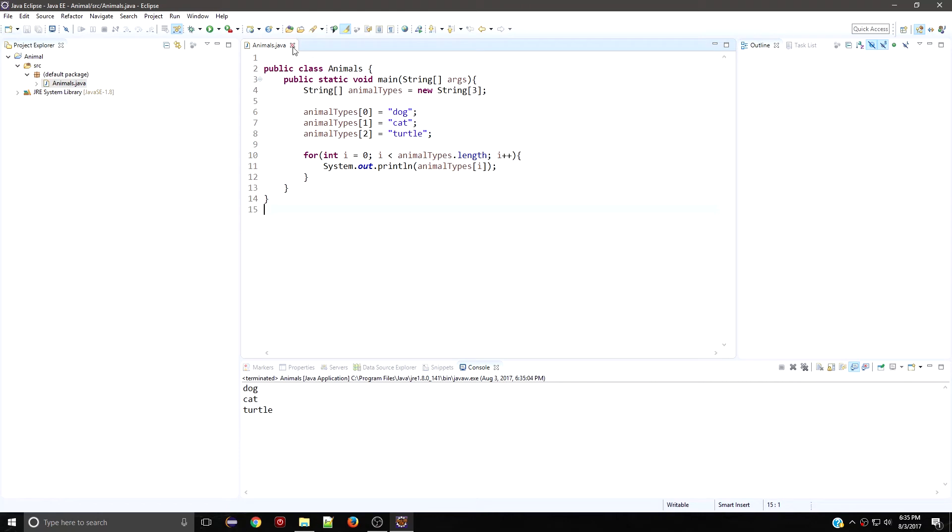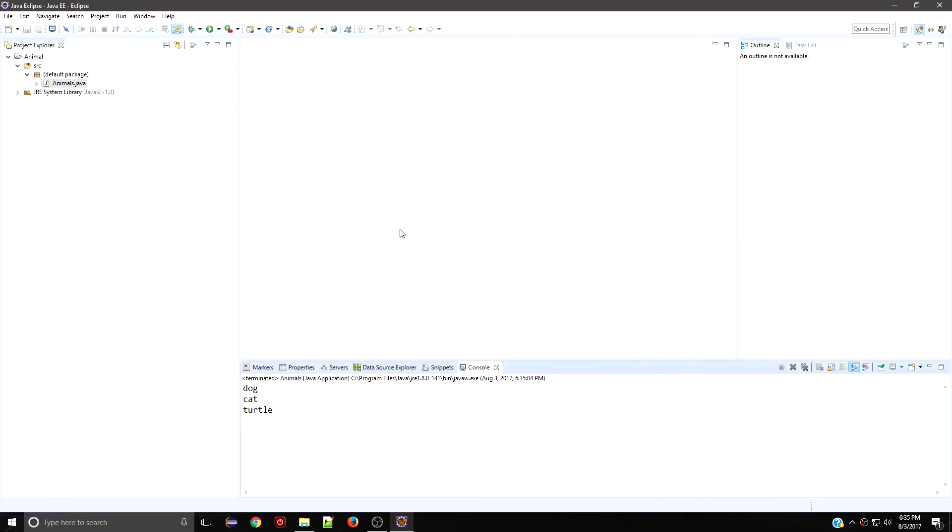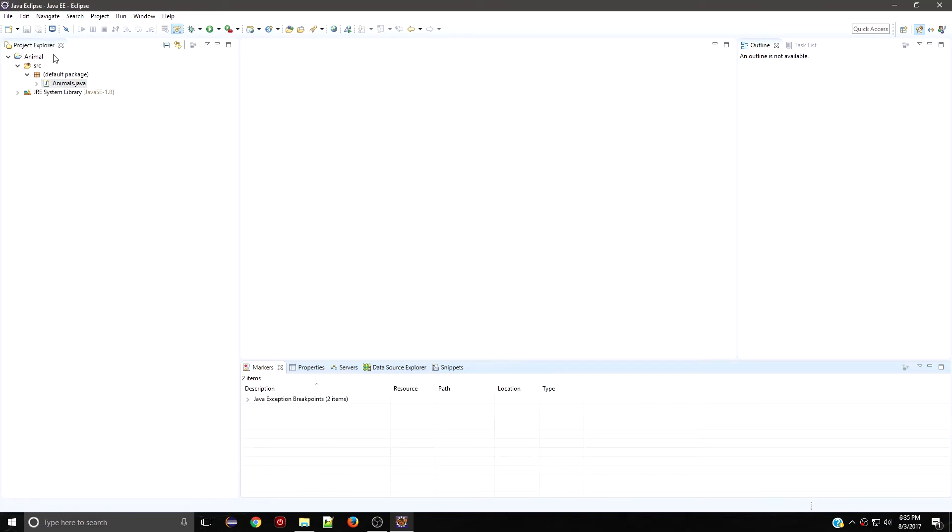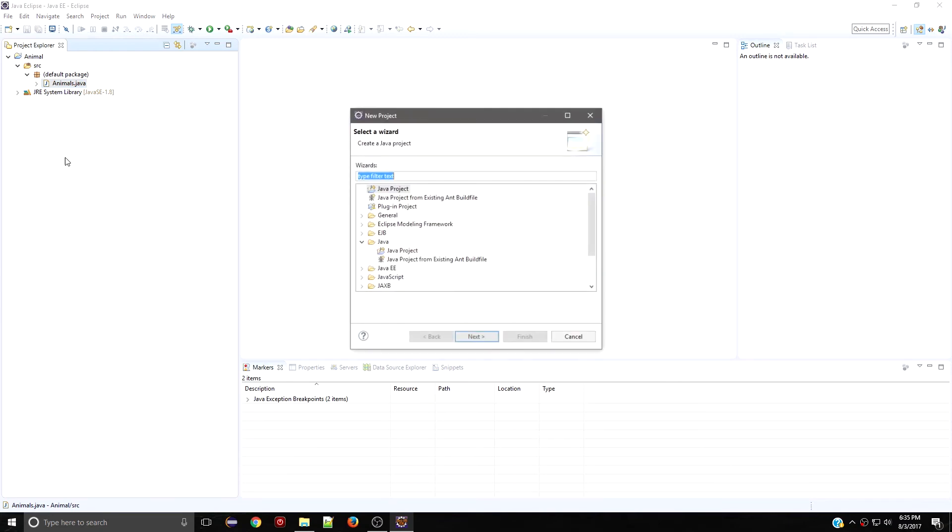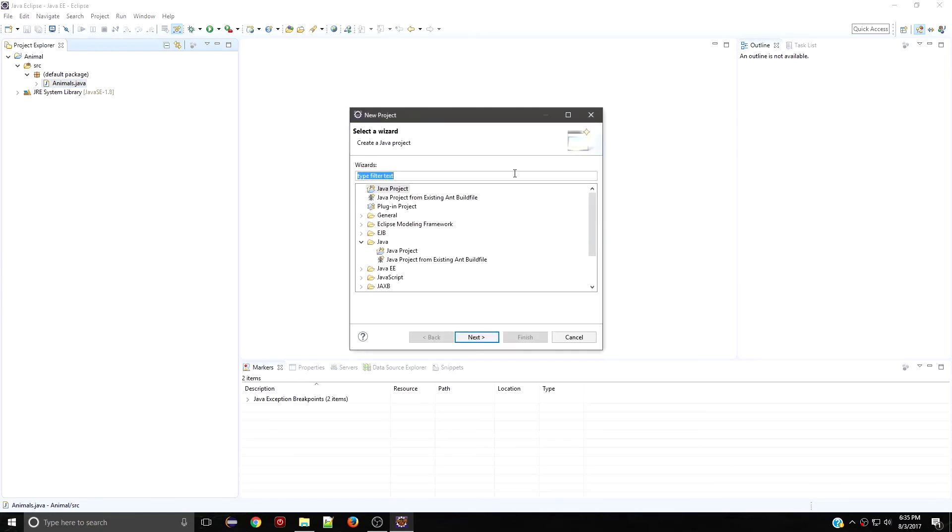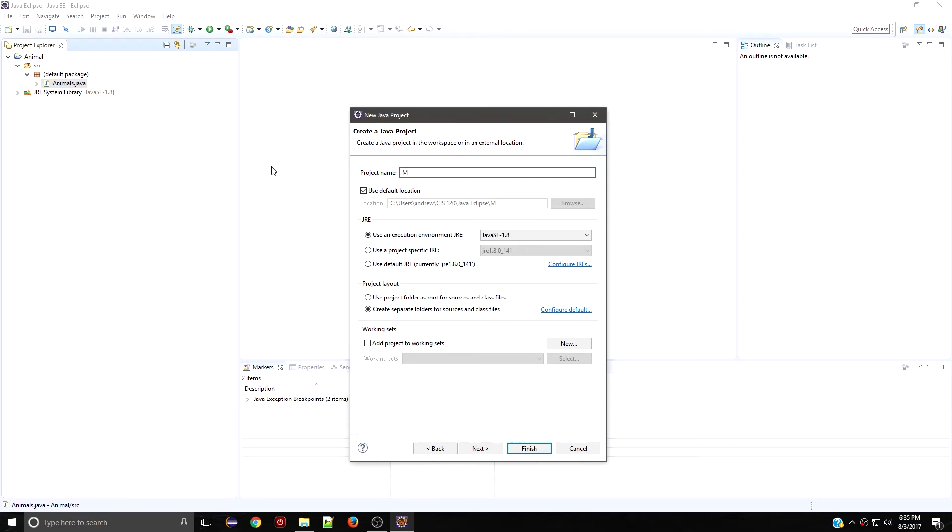You want to create a project. So you're going to go to New, Project, you're going to start a Java project, and you're going to name your project something original.